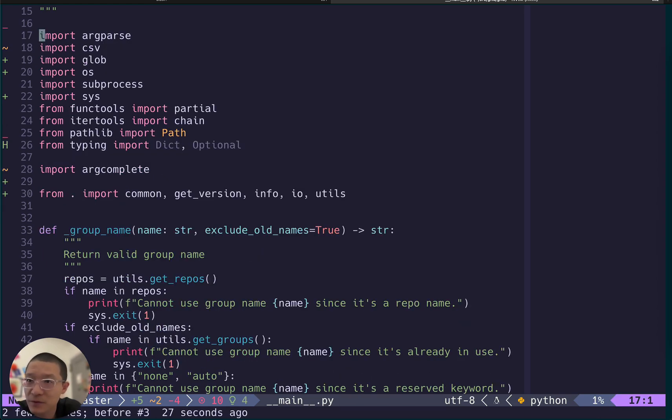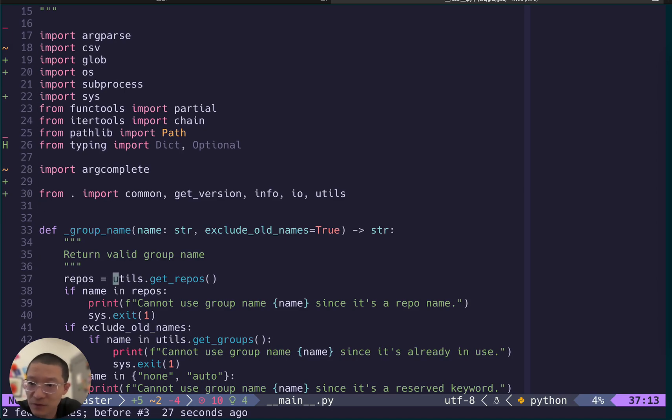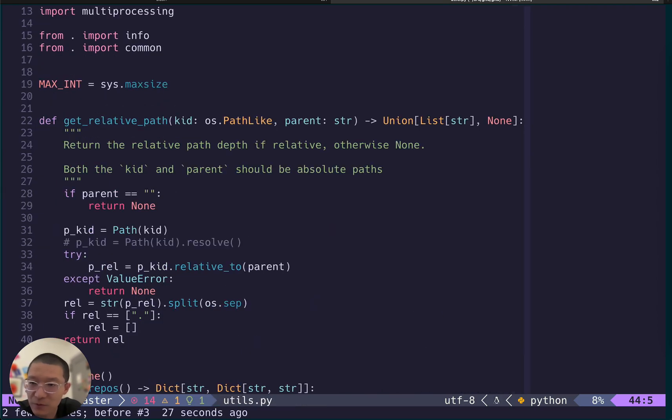That's very convenient and also let's say we go to the get repos. We just go to definition and it automatically goes there.